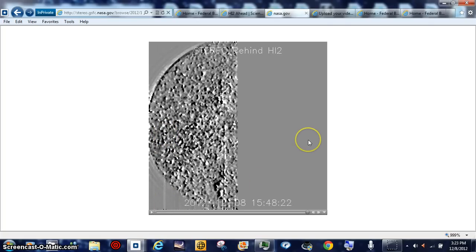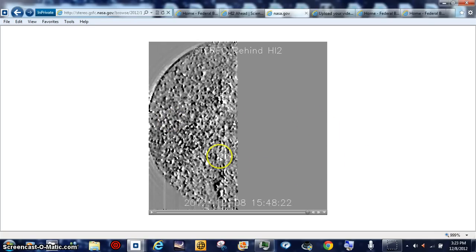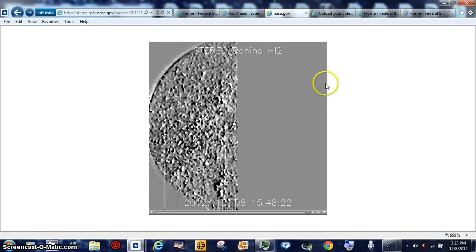Now, everybody's going to say, well, that's Venus and Mercury. No, it's not. Because Mercury can't be this big on this shot, and I'll show you the maps right now. Hang on a second here. And remember, we're on stereo behind H1-2.